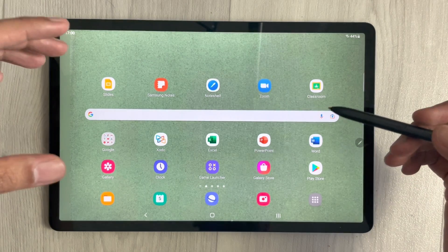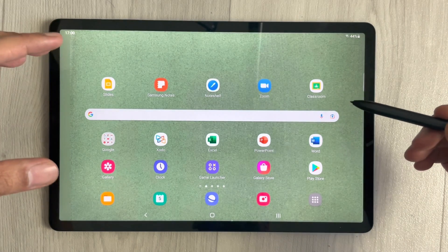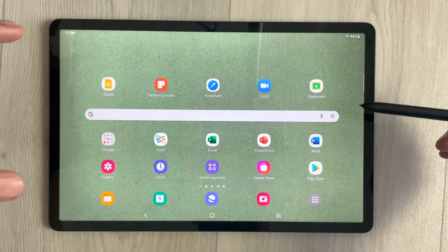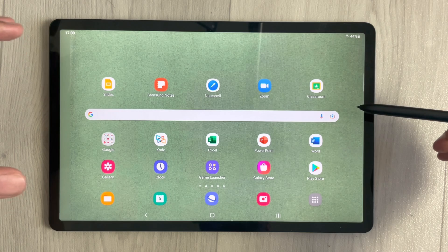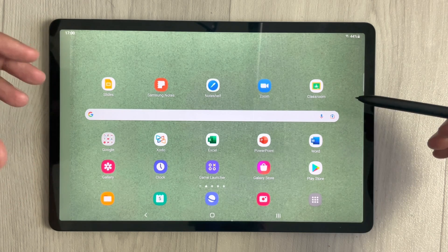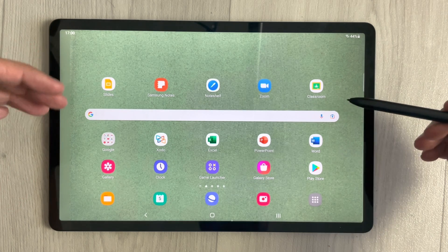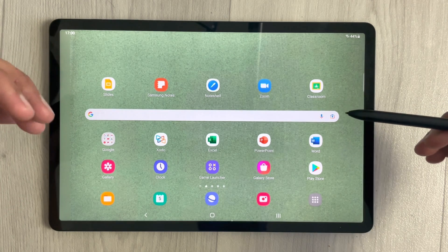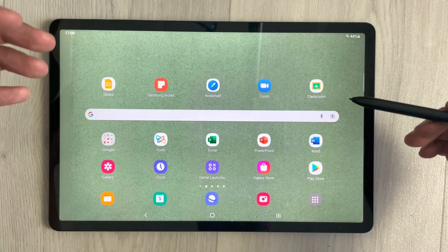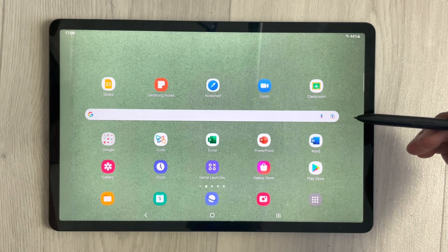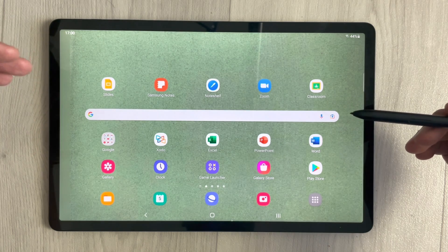Hello guys, I hope you are doing really well. Today I have with me the Samsung Galaxy Tab S7 FE, and in this video I will show you how to set aesthetic settings for this tablet. We'll start with the wallpaper.